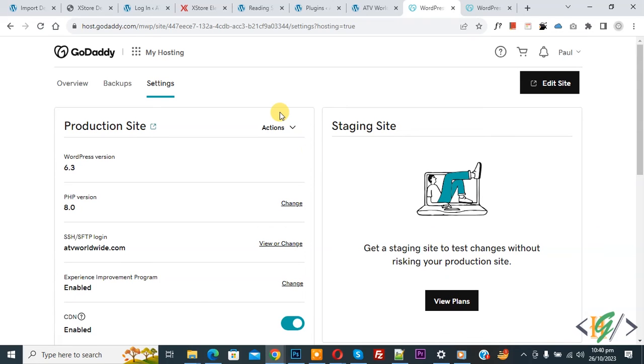Now you see Production Site, you see WordPress version, other details, and then you see Action, so click on it.